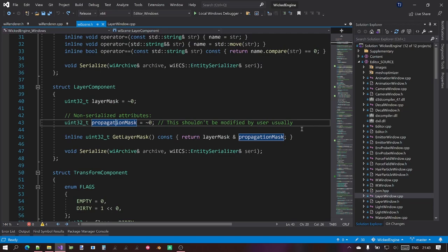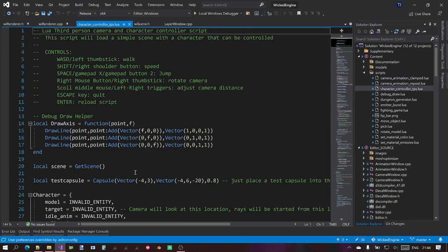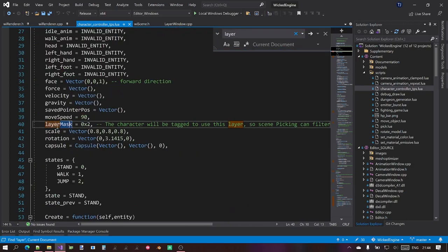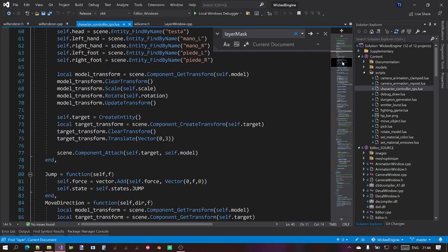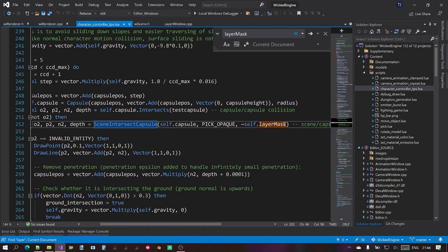If you're also interested in the usage of layers within Lua scripts, the best place to find out about that is in the content project under scripts, where you can find the example scripts provided with the engine. For example, the character controller TPS Lua script is a large third-person camera controller script that uses layer masks for several different things. If you search for 'layer mask', you can find all relevant uses. Scene intersection routines can also specify a layer mask to filter between different objects you want to intersect with — this is useful for picking if you want to disable picking certain objects.